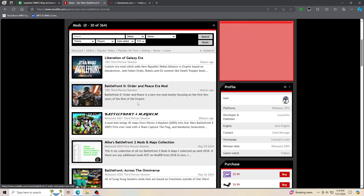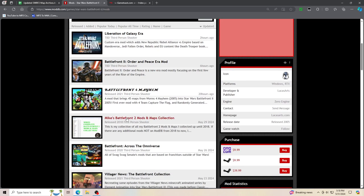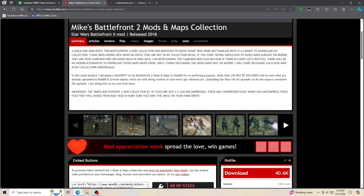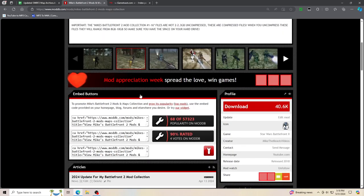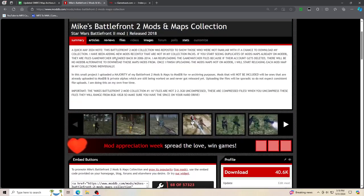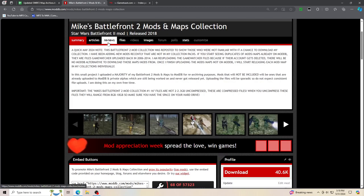Go under mods and you will see Mike's Battlefront 2 mods and maps collection, and you will see of course what I've been posting about, what I've been uploading and all that.